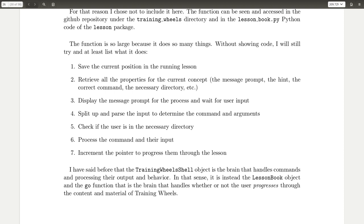So you have the data or the progress that you've already done will be kept track in that file that you can load from the save and load engine. It'll retrieve all the properties from the current concept or what you're reading, display it out, wait for user input through with that process function in the shell object. It'll parse the input and then check if the user is in the current directory as you saw that functionality earlier, process it, and then increment the pointer to move through the lesson and actually progress through that text.